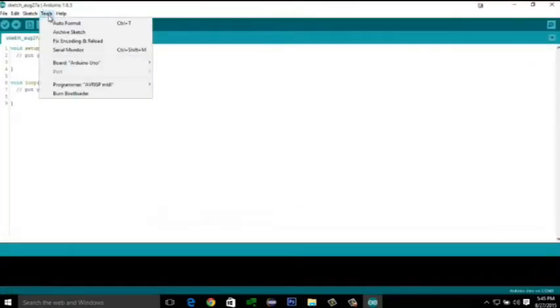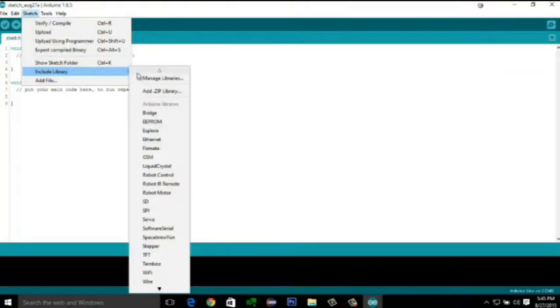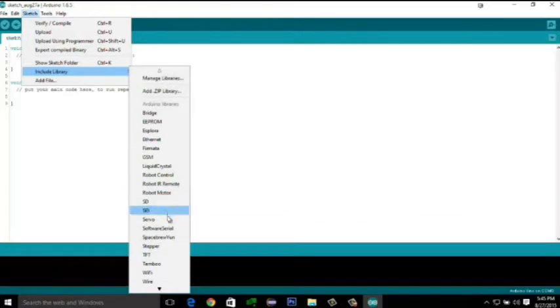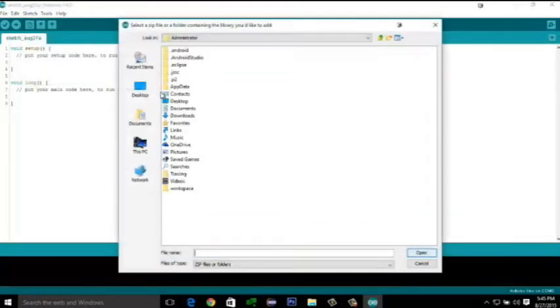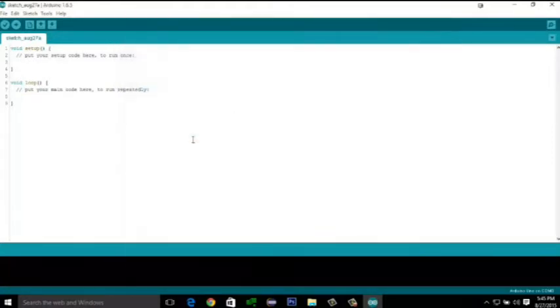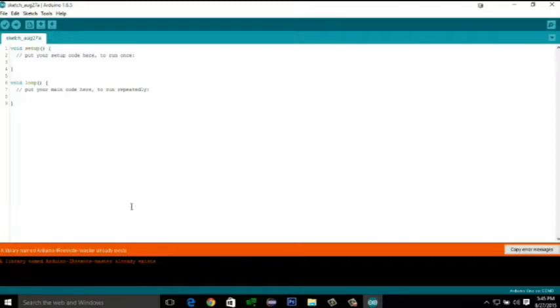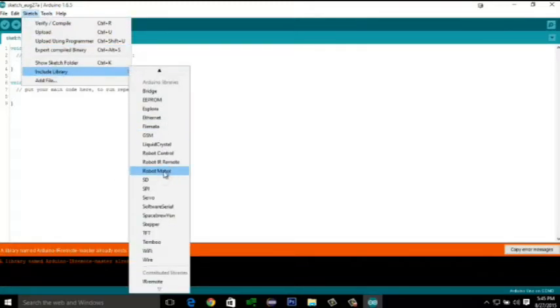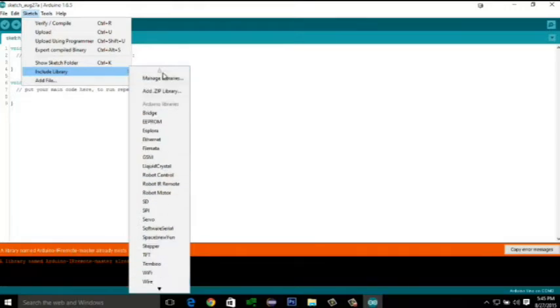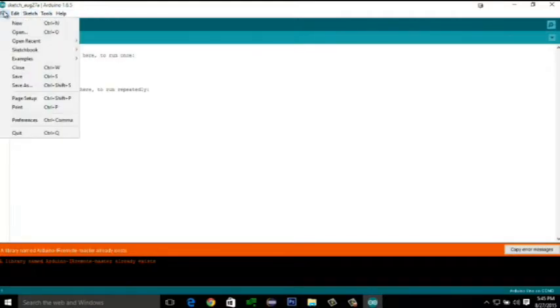So we will go to sketches. Here you can see all the libraries that are installed already. That comes by default with the Arduino IDE. We will install a zip file. And we will browse to the file listed on our desktop. Showing a message that the file is already installed. Because I have already installed the file earlier. So now you can see the IR remote library in the list. We can find all the included examples in here.